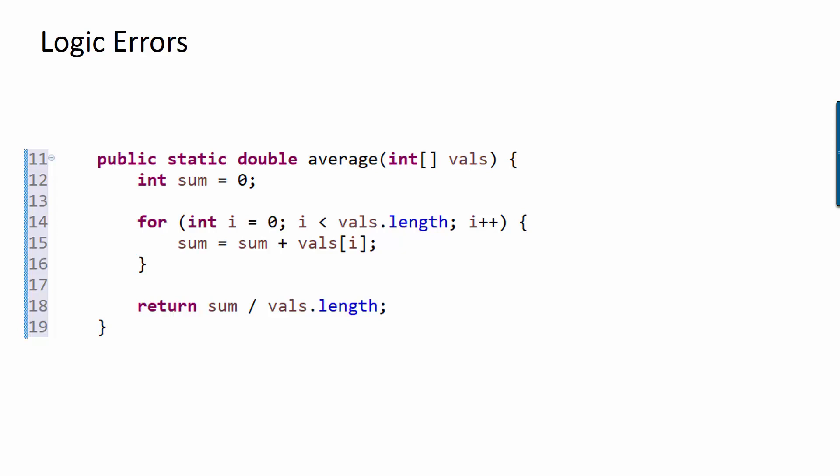For example, here is a method that's intended to find the average of a whole bunch of values in an int array. We loop over the array, and we add all of the values into a sum variable.